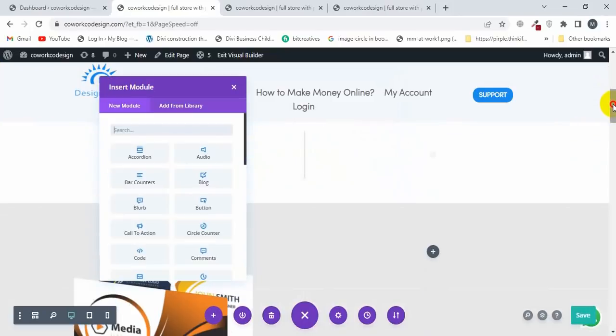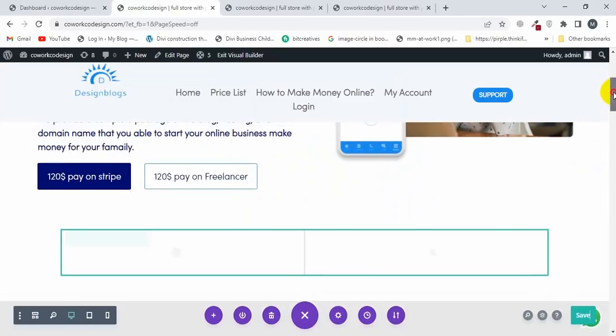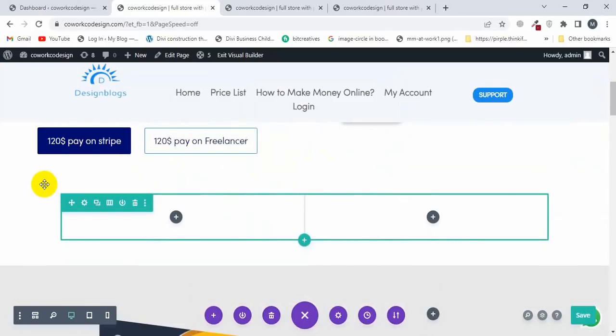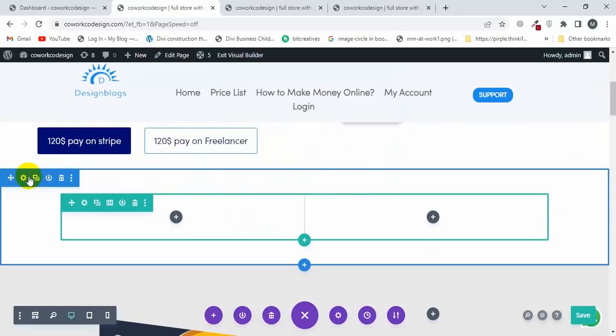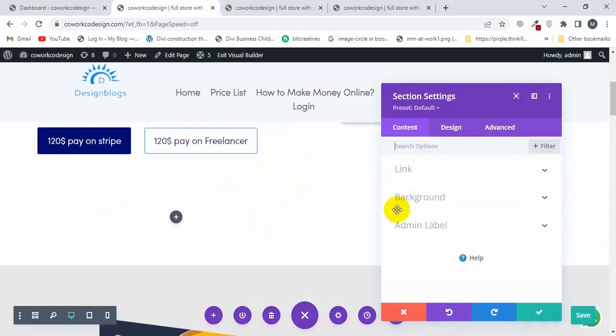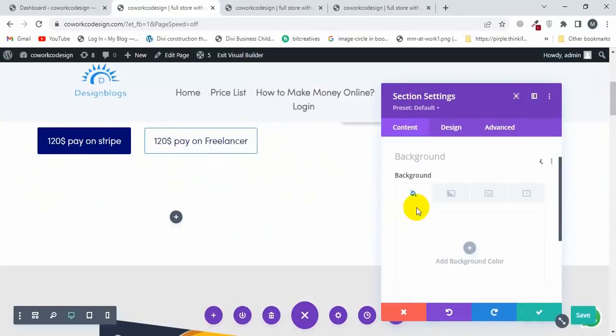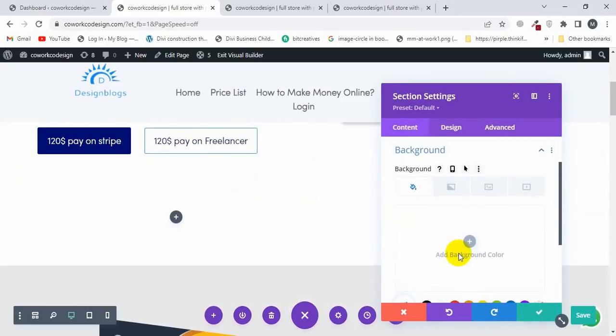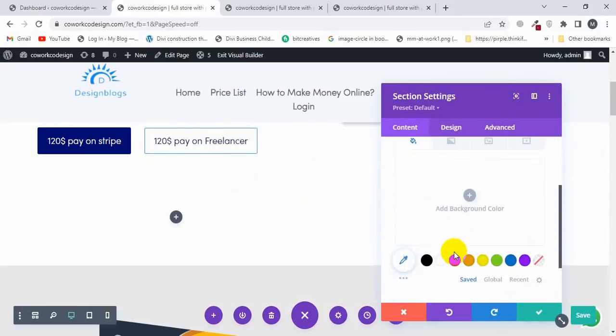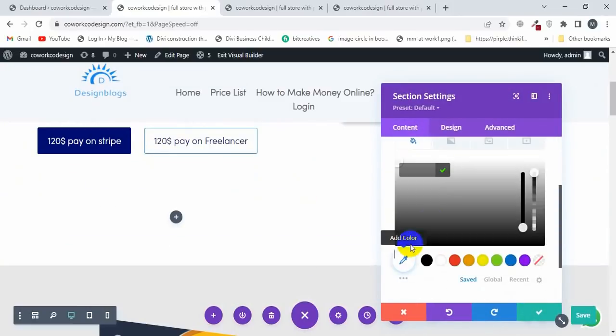Now I'm going to change the background color of this section and change the background to this color here.